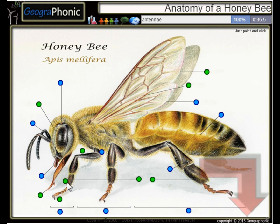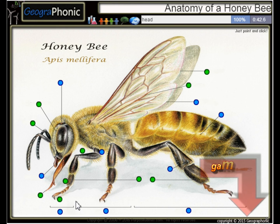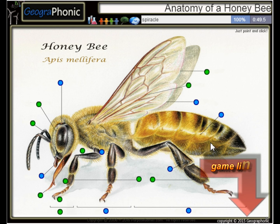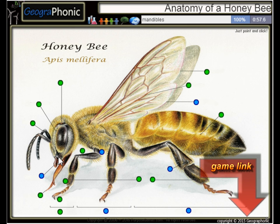This is the tarsus. Here we see the antenna. This part is of course the head. Here we see the spiracle. This is the ocelli.